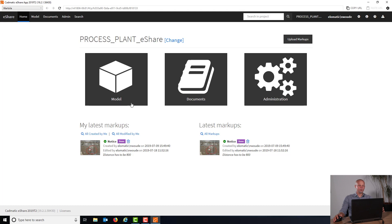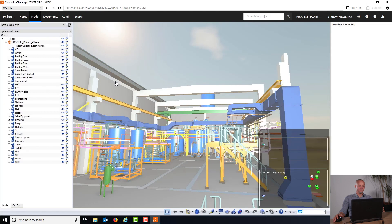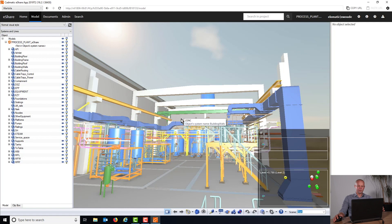We're starting up with the model here in eShare, so I'm going to click here on model. The first thing we see is a 3D representation of the model of our entire project.